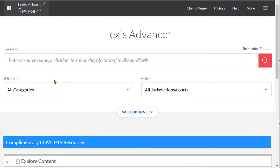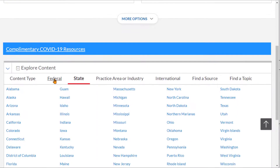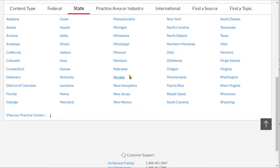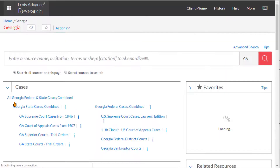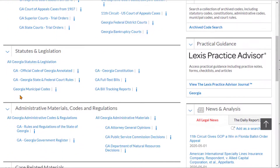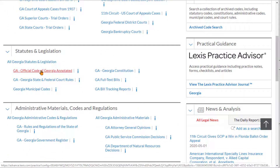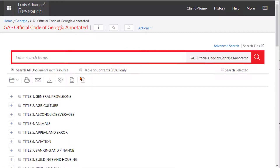We can do the same thing in Lexis Advance from the homepage. Simply go to your state — Georgia here — and then choose the statutes. Here is the Official Code of Georgia Annotated. Now you can use the search bar or drill down. The index here isn't very good, but in Lexis they do have the search bar and the table of contents. That's how you browse right to a source, which gets rid of having too much stuff to sort through.